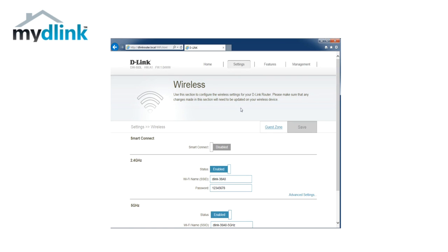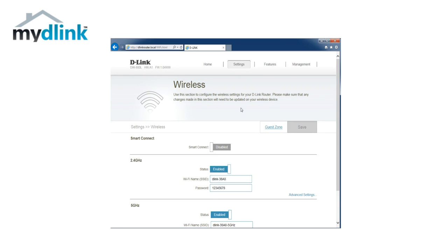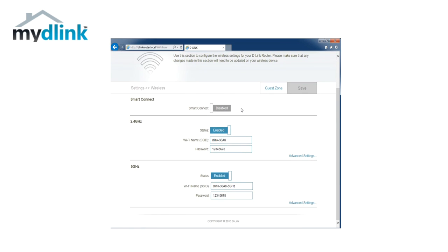If you are using a smart connect function, there is only one wireless name and password to change. However, if you have the function disabled, there are one separate wireless name and password for each of your router's available frequencies.